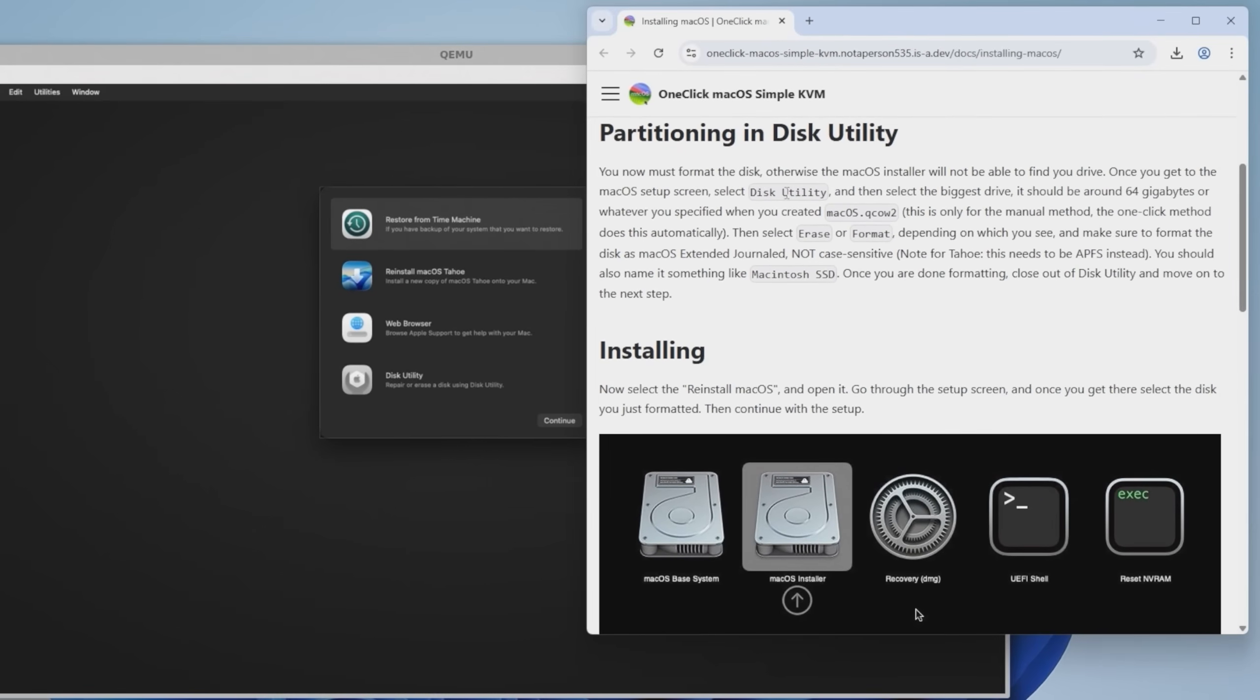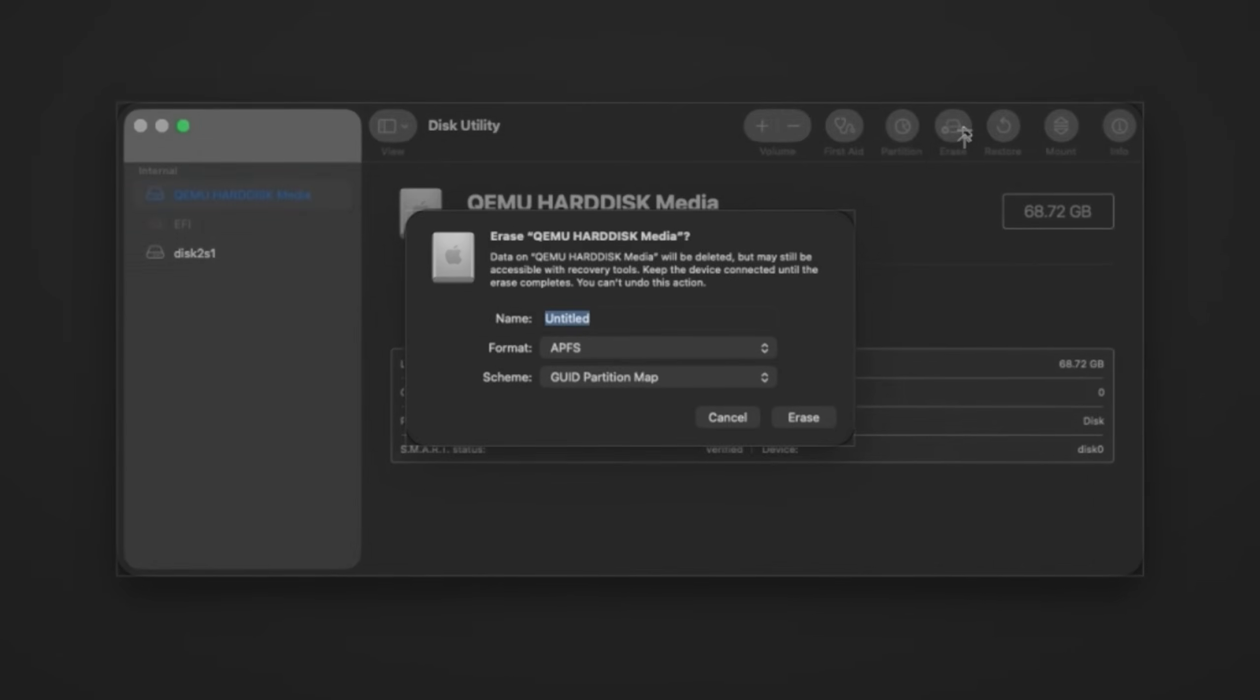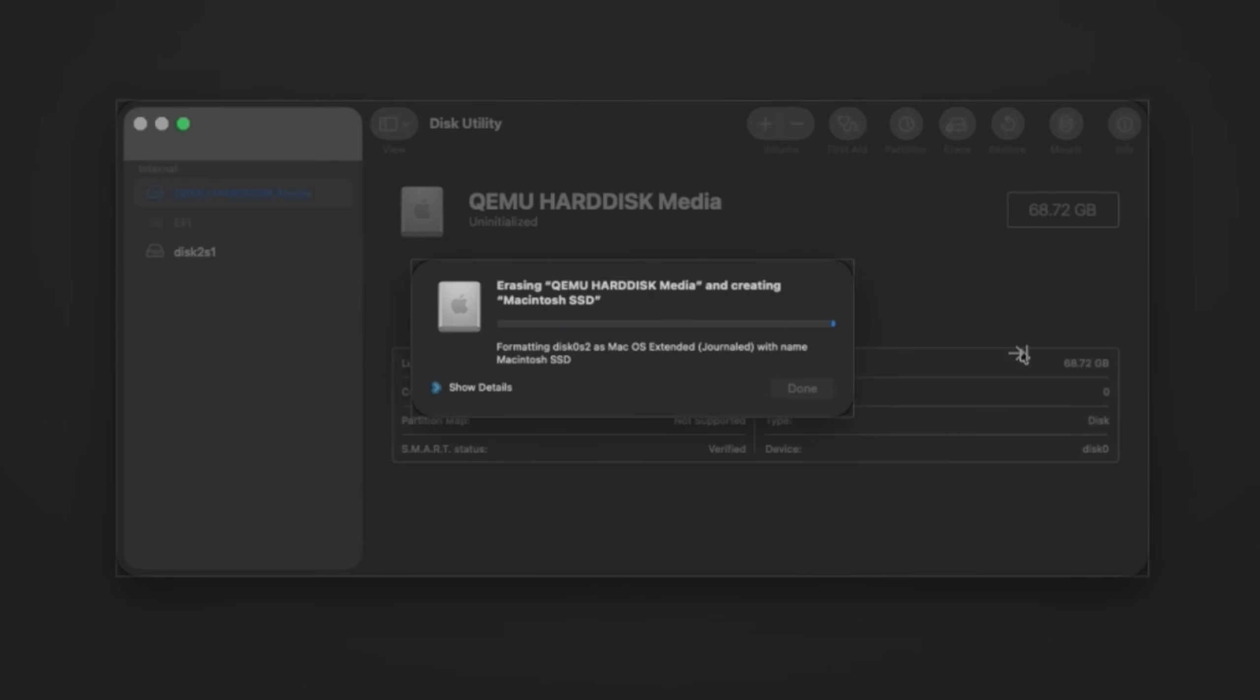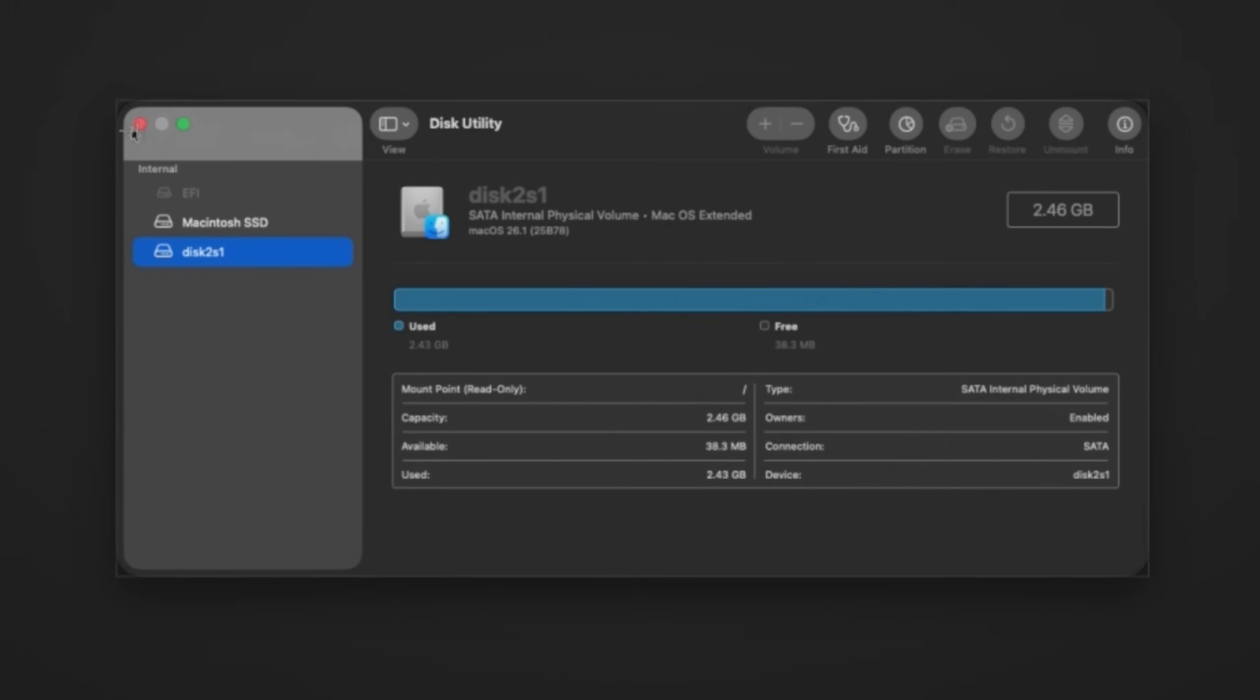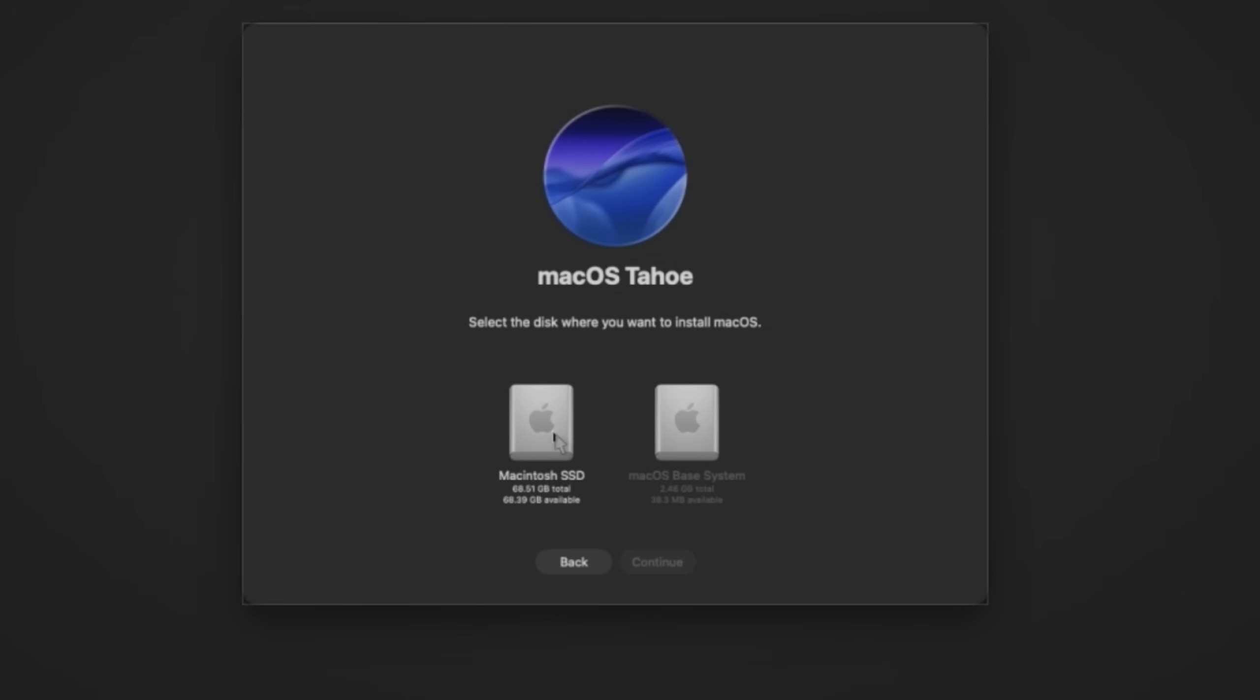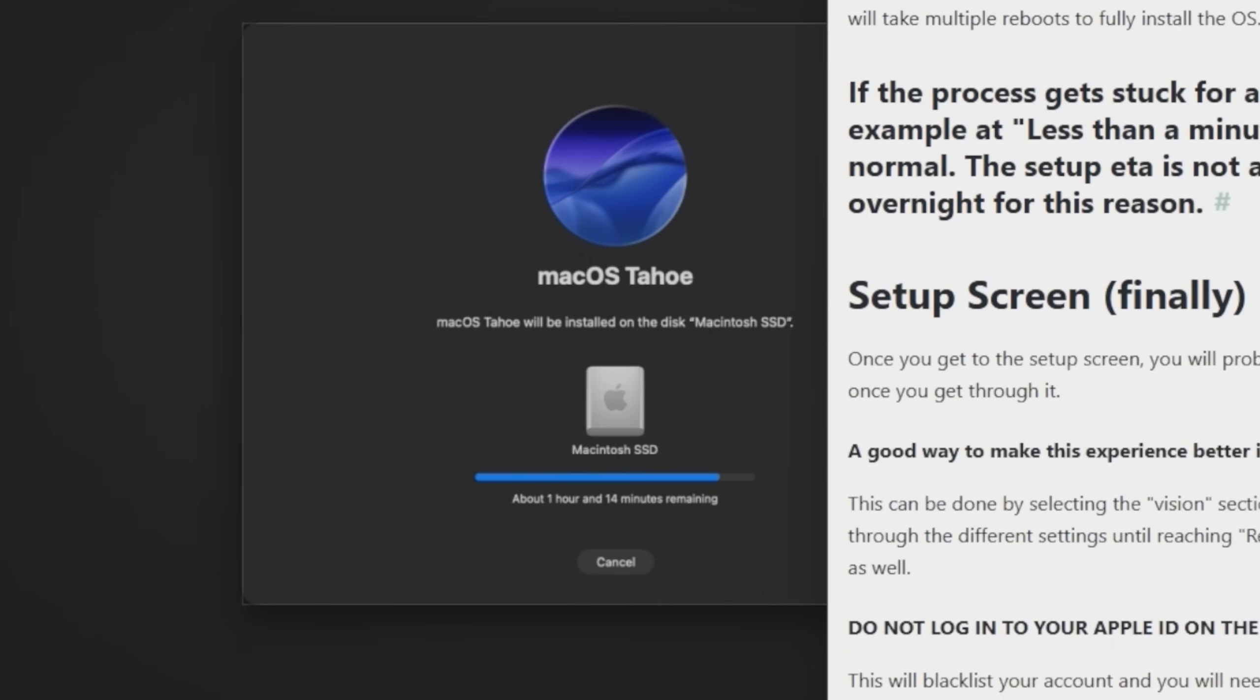Select disk utility and then select the biggest drive. Okay. Choose erase. Macintosh SSD. Formatting. Okay. We're done. Close out of disk utility. All right. So now we're going to click reinstall macOS Tahoe. Continue. Macintosh SSD. And it's going to be done in about three hours and nine minutes.